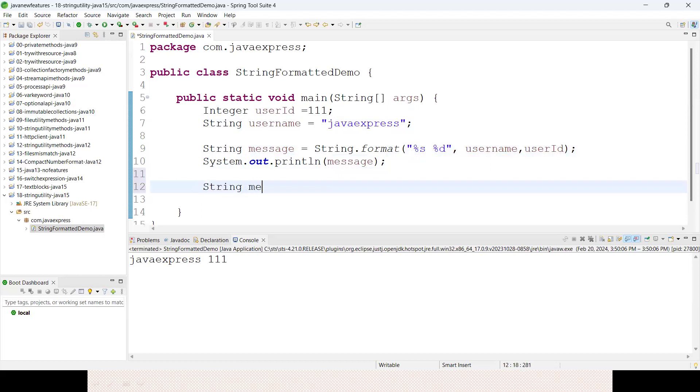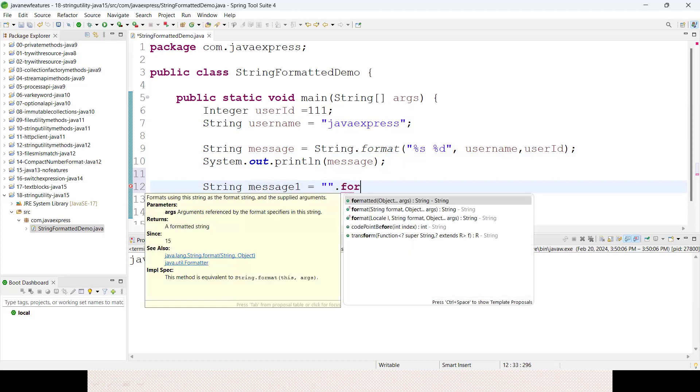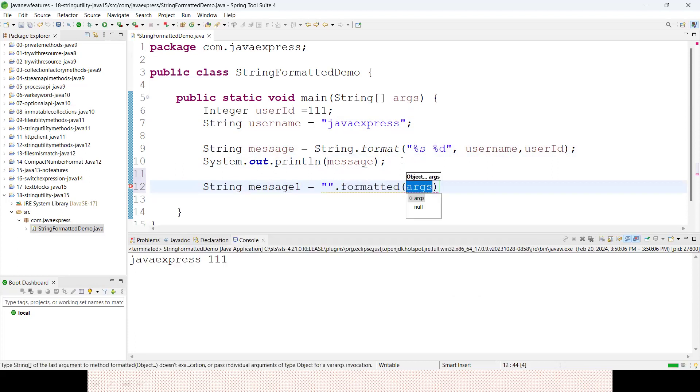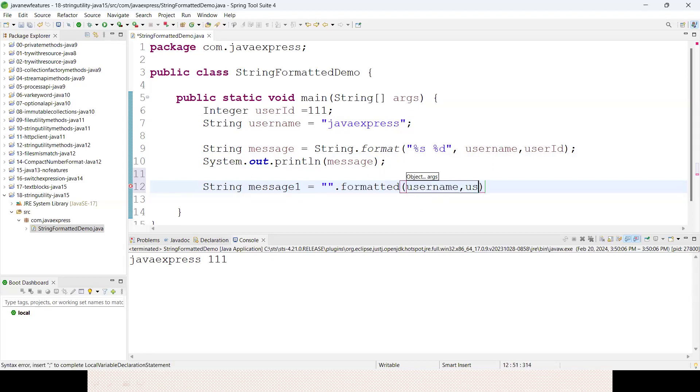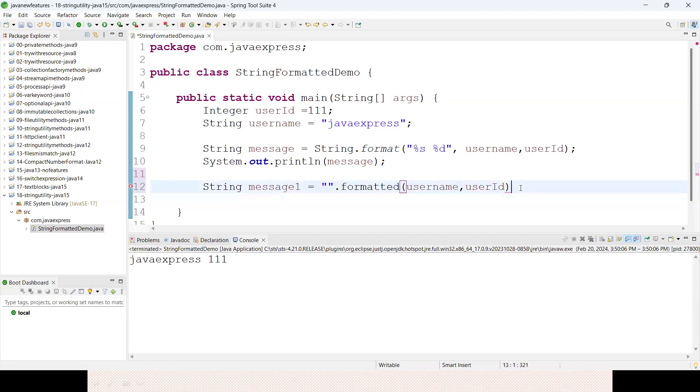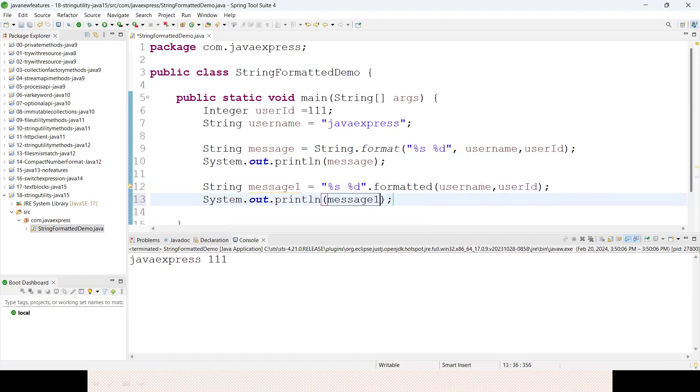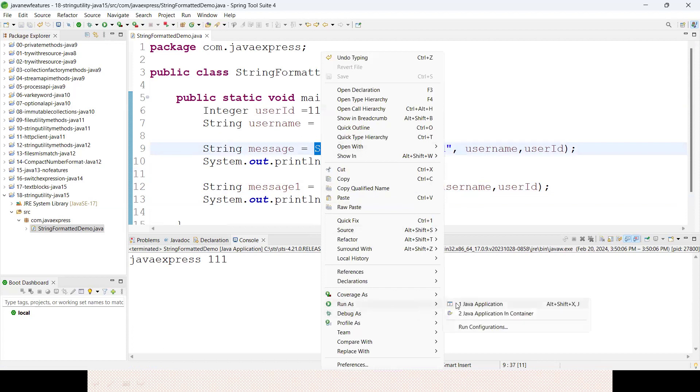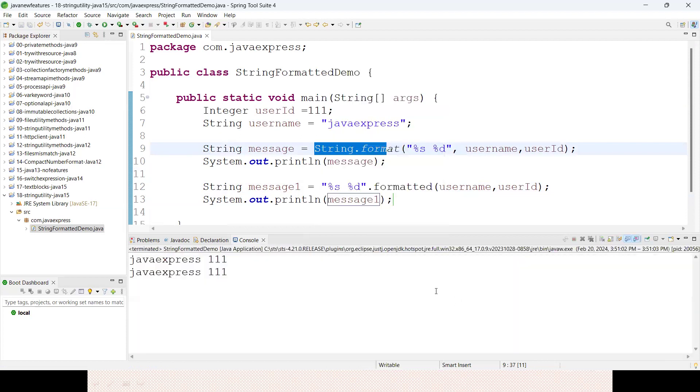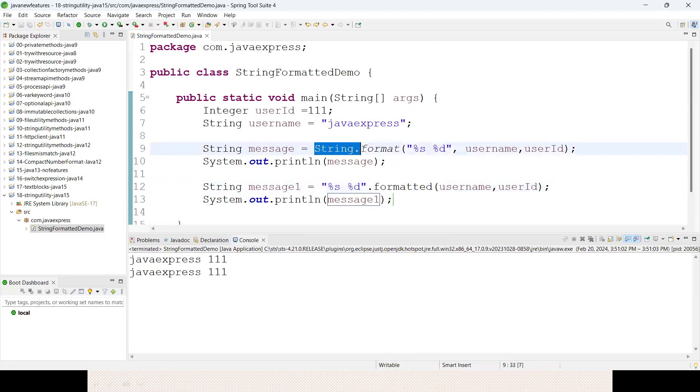This is using String.format method. Instead of that, the string class is simplified in a different approach. You don't need to use String as a class. Directly write the string here and they've given one method called formatted. Just specify username comma userId. Replace it with your original string. This is a more simplified approach. You don't need to specify String.format method - instead, the formatted method is introduced directly on string. This approach works with text blocks too.